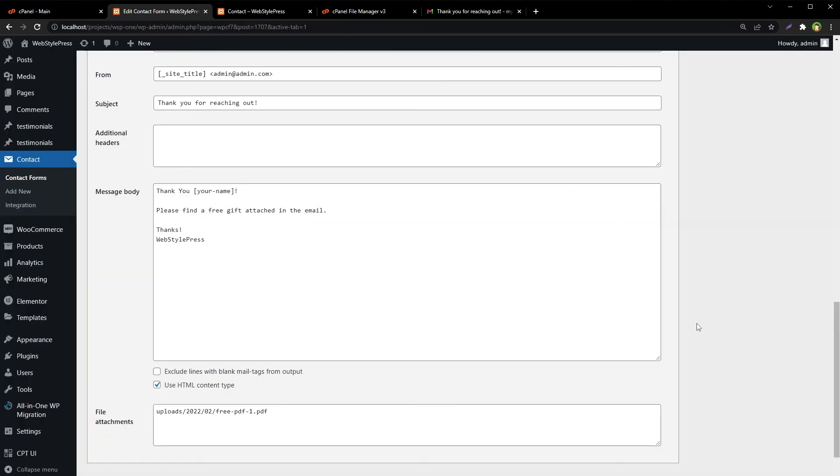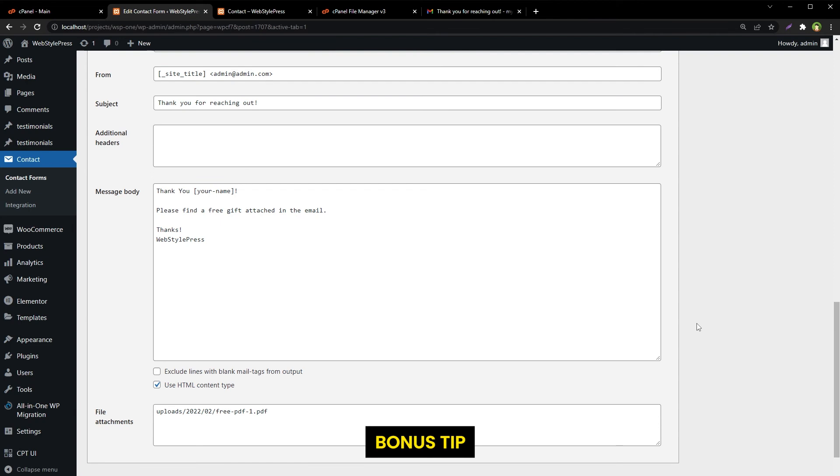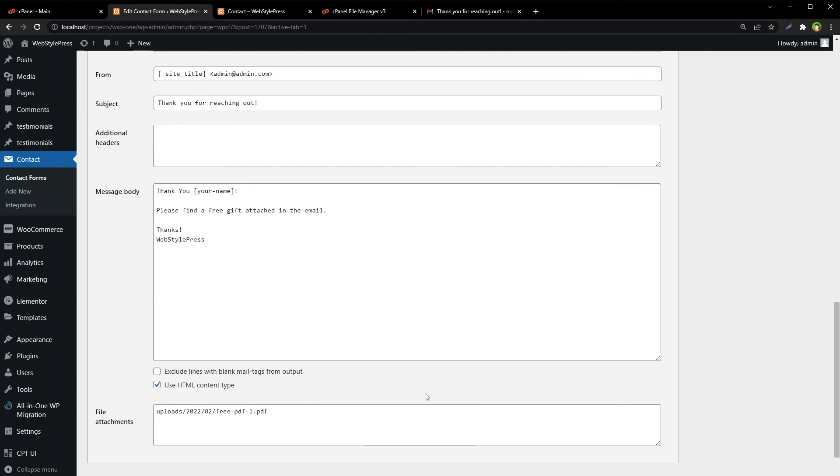Here is a good use case for this technique. You can ask visitor to subscribe to download something, use Contact Form 7 to create subscription form that can be linked with a service like Mailchimp. And as soon as user subscribes, send him a file to download as an auto response and use the file path here as file attachment.